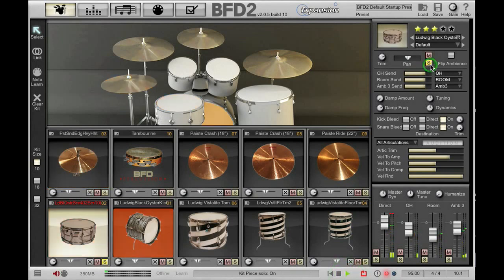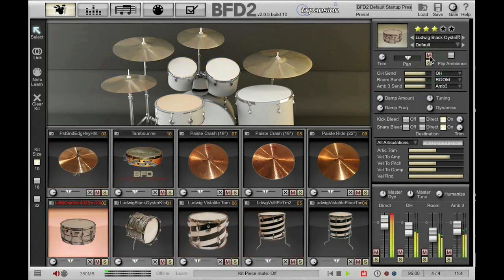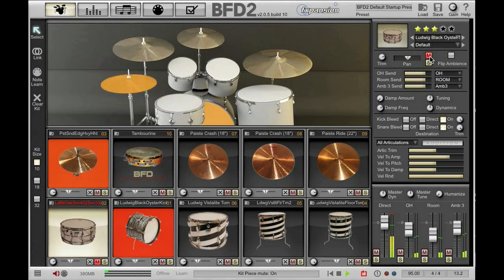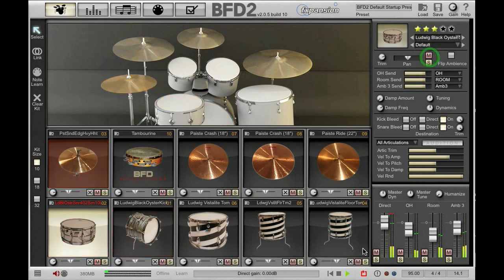I have a mute and solo button, and finally I have the flip ambience button. What this does is flip the stereo field of all the ambience channels for that kit piece. If you pan your direct channels to one side of the stereo field, you may want to try flipping the ambience channels for a more natural sound.